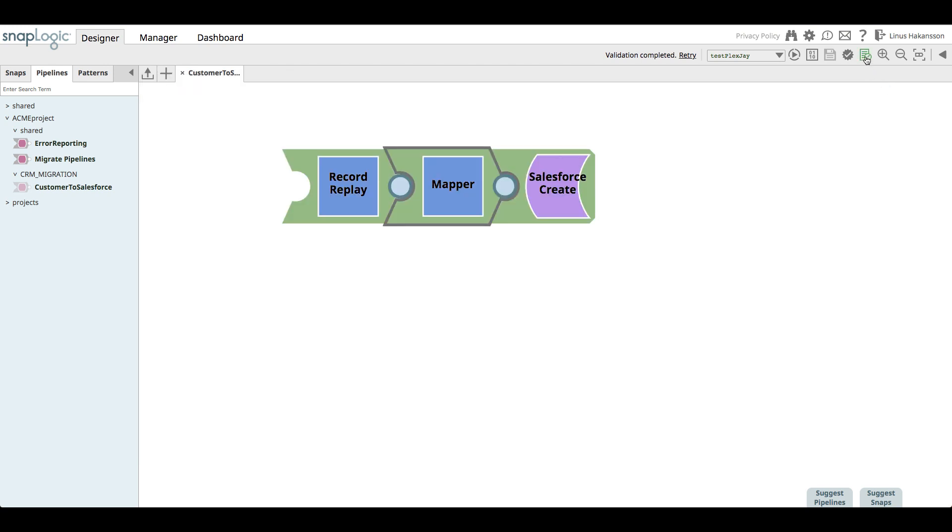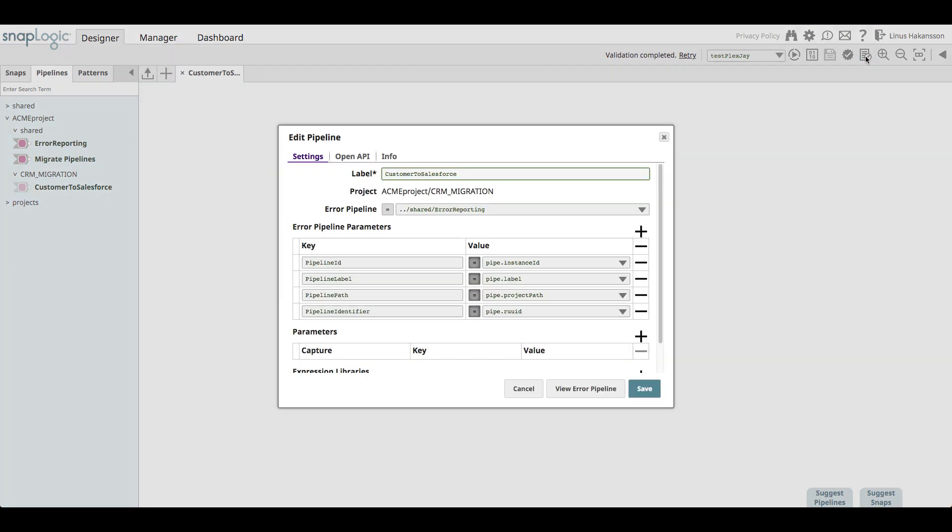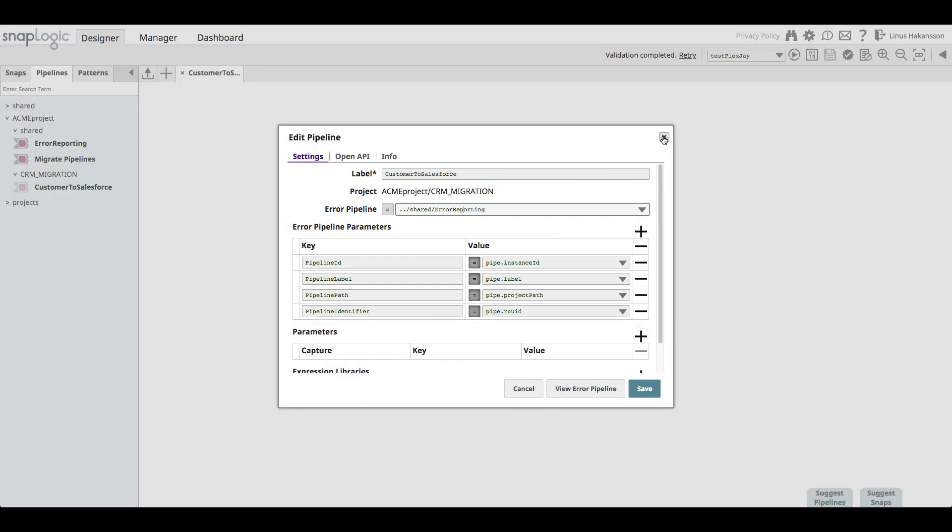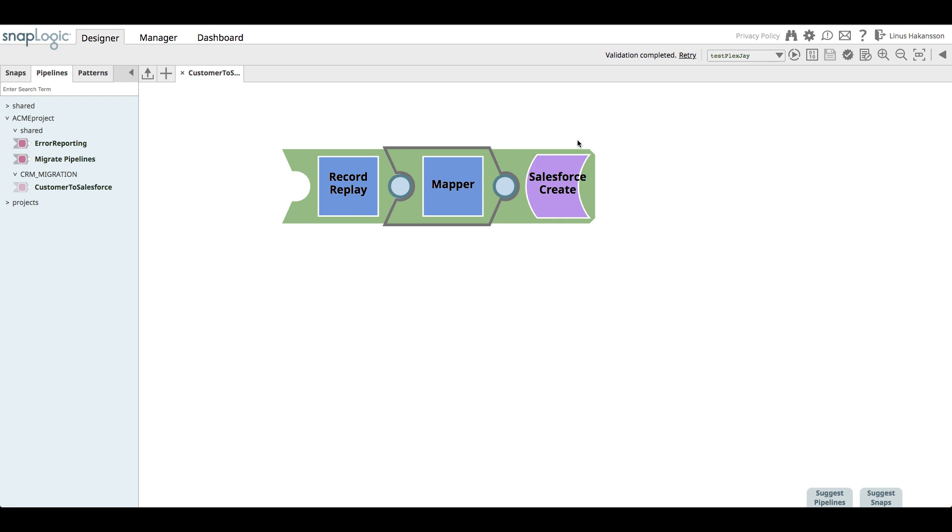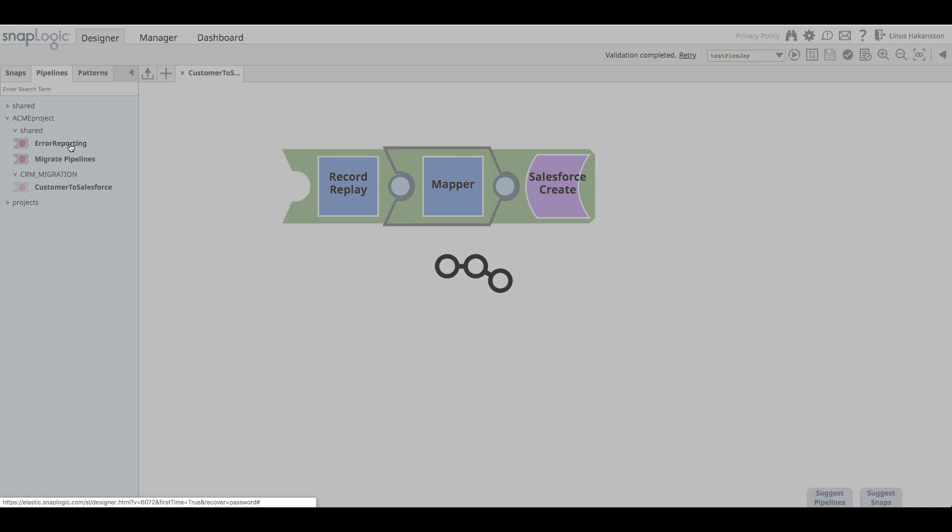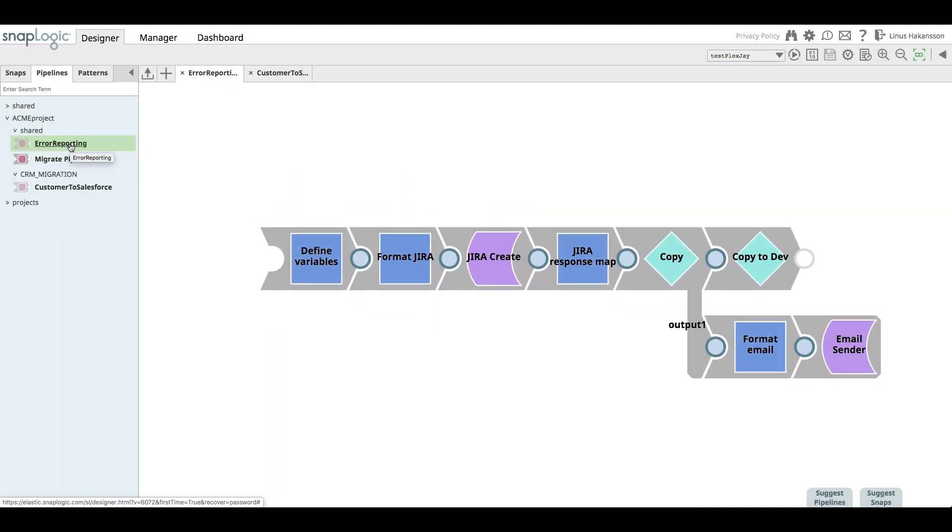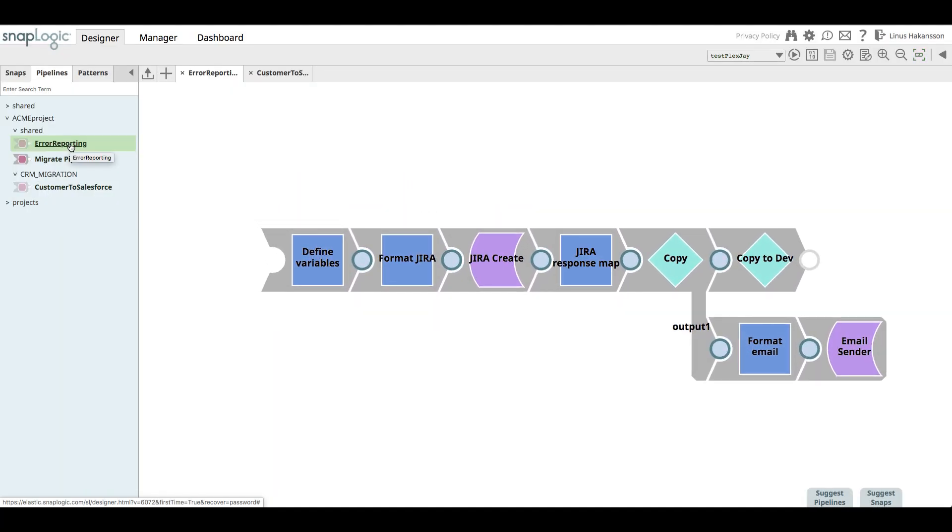As an Acme best practice, this pipeline's configuration has specified an error pipeline. Any unhandled error within the snaps will direct the error to a pipeline called error reporting. It will also pass a couple of system variables, namely the instance ID, the label, the path, and the runtime identifier of the pipeline. If we open up the error reporting pipeline, we can see what the Acme process looks like for when an error occurs on the customer to Salesforce pipeline.